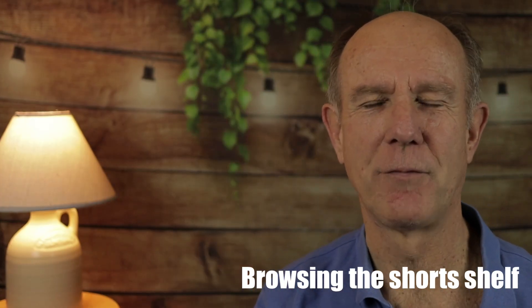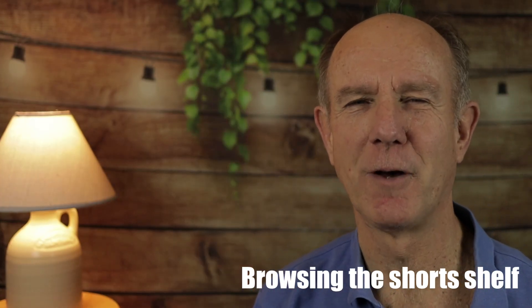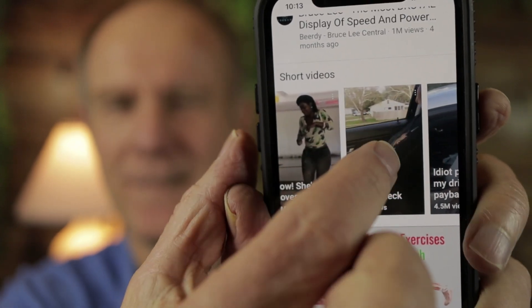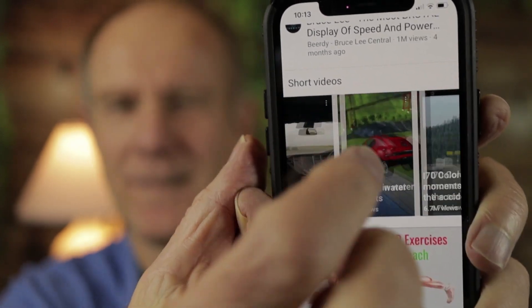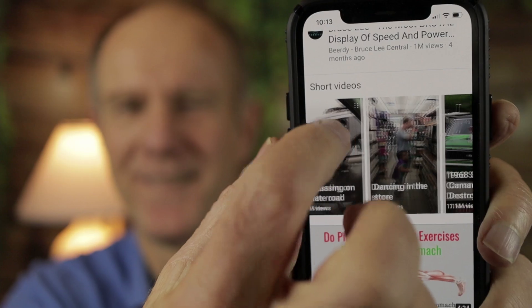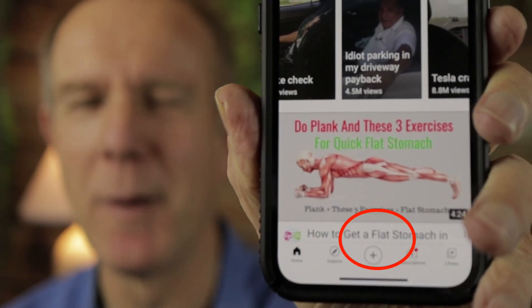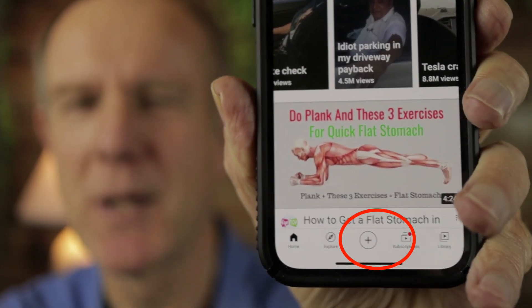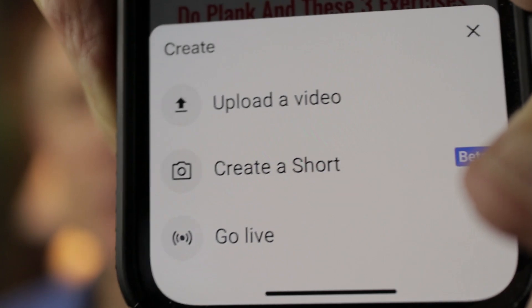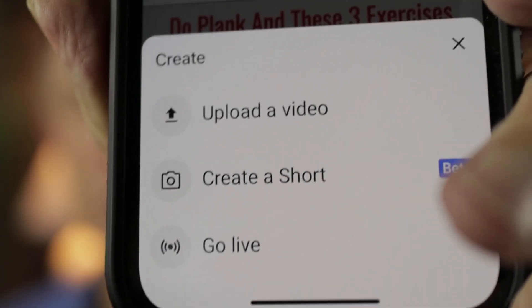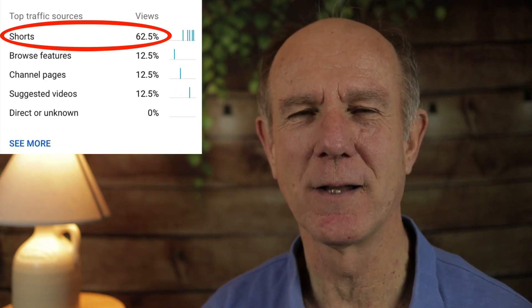Number one: browsing the Shorts shelf on the homepage of the YouTube app. If you have the Shorts feature on the YouTube app, you'll be able to see the Shorts videos on the Shorts shelf. If you want to know if you have the Shorts feature, tap the plus sign on the YouTube app. If you see 'Create a Short,' that means you have the feature. If you see Shorts as a traffic source in YouTube analytics, this means you're getting traffic from the Shorts shelf.